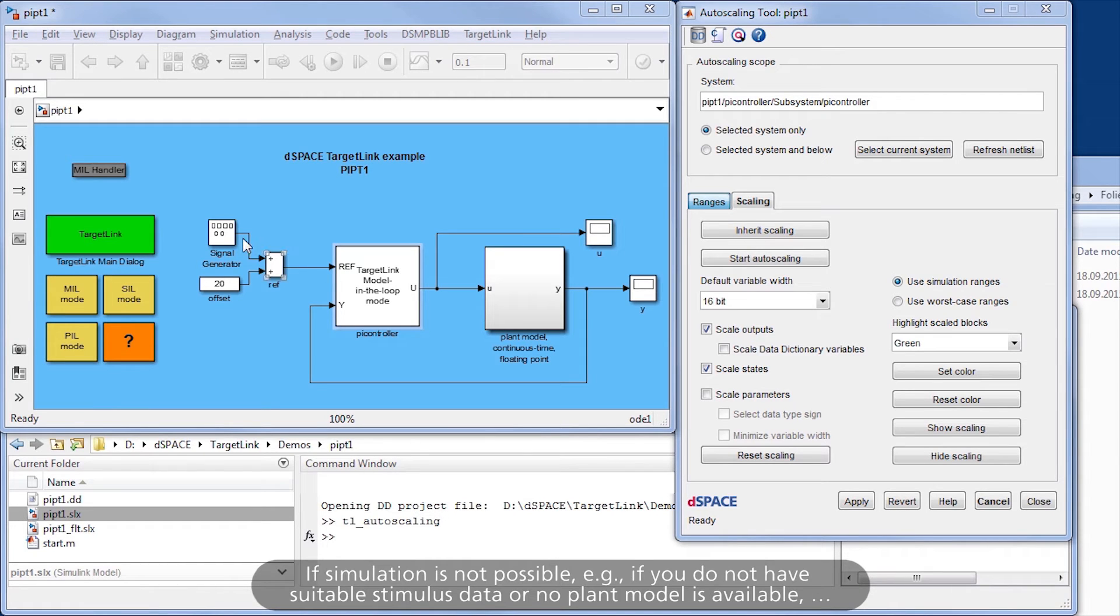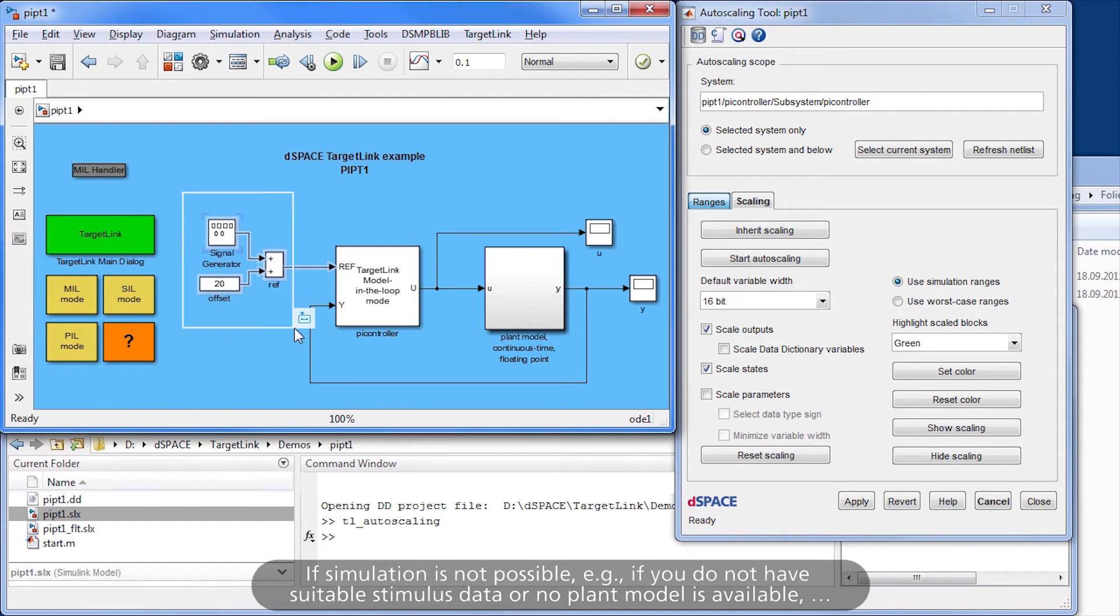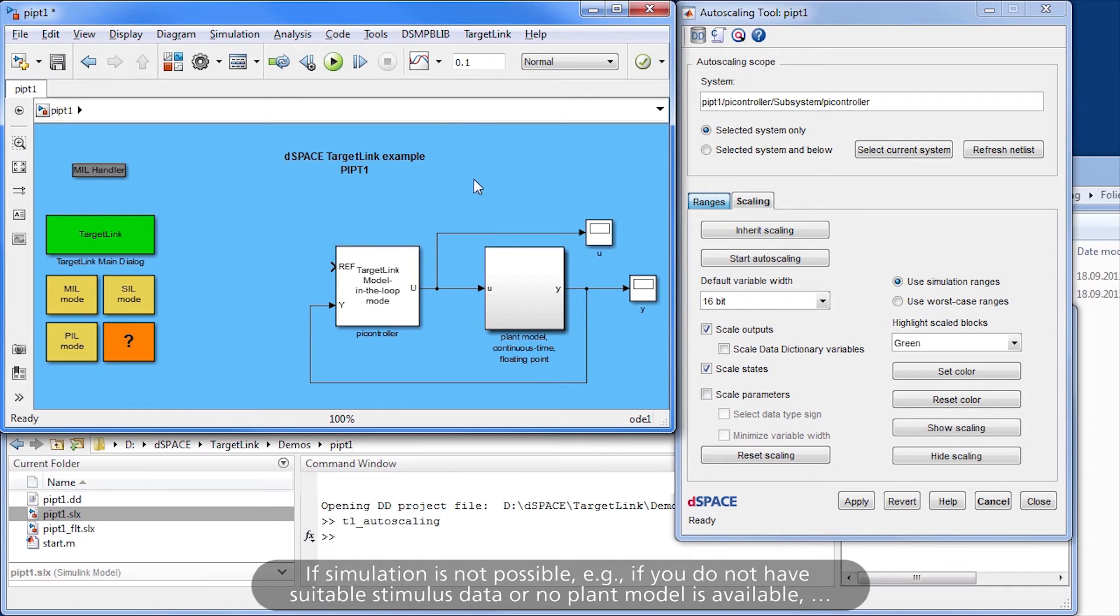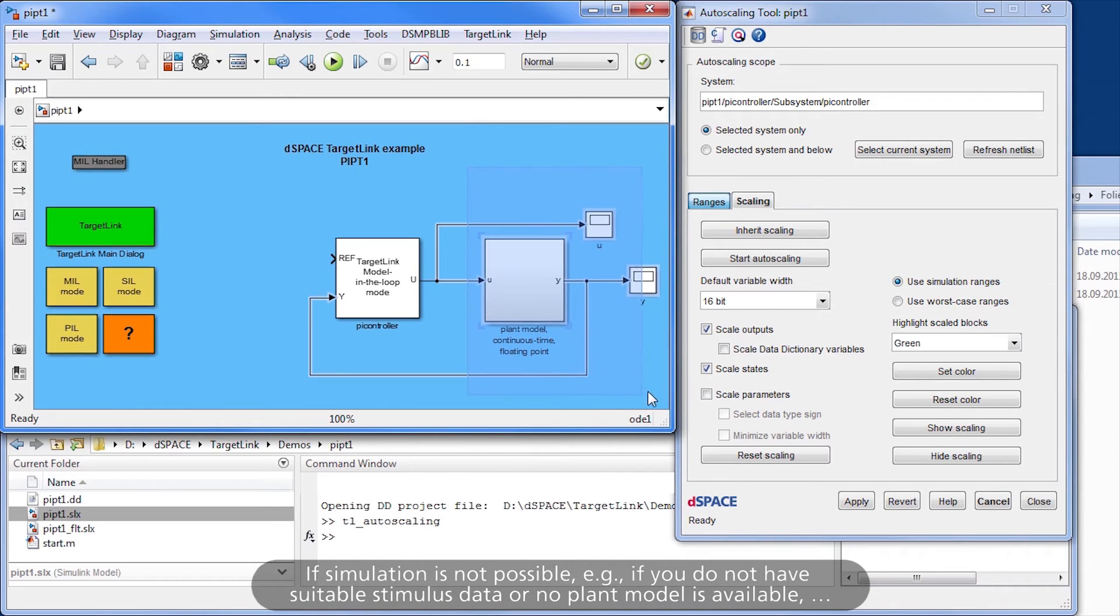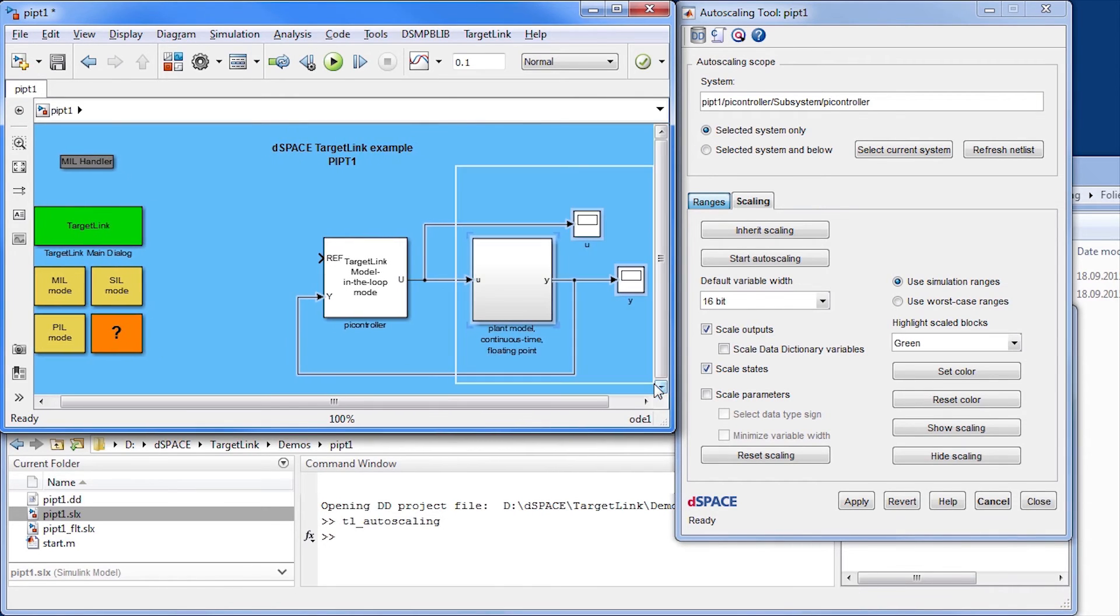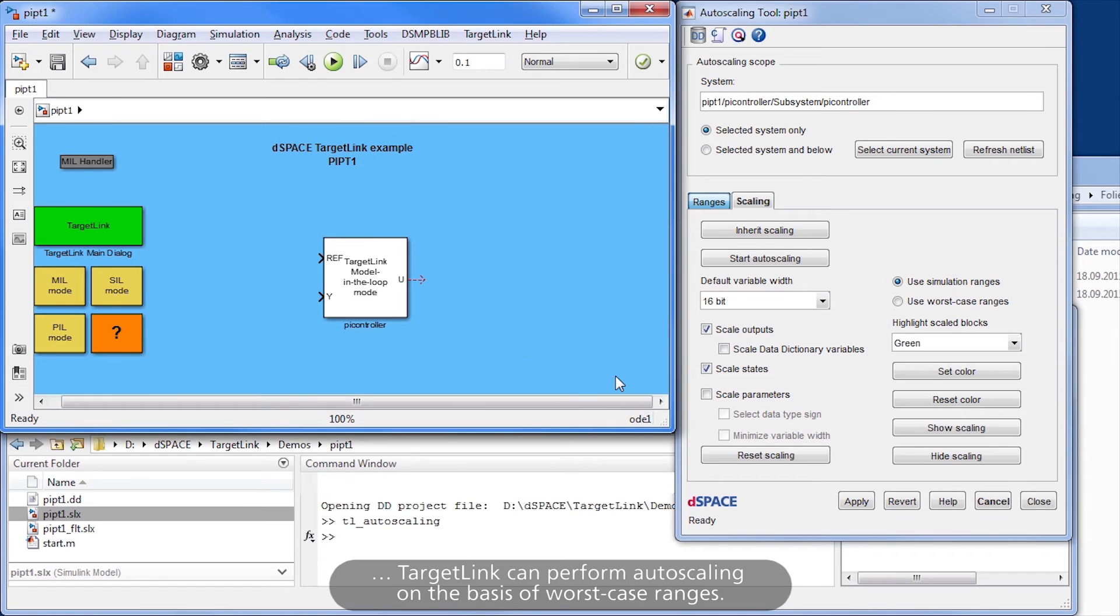If simulation is not possible, for example, if you do not have suitable stimulus data or no plant model is available, TargetLink can perform autoscaling on the basis of worst-case ranges.